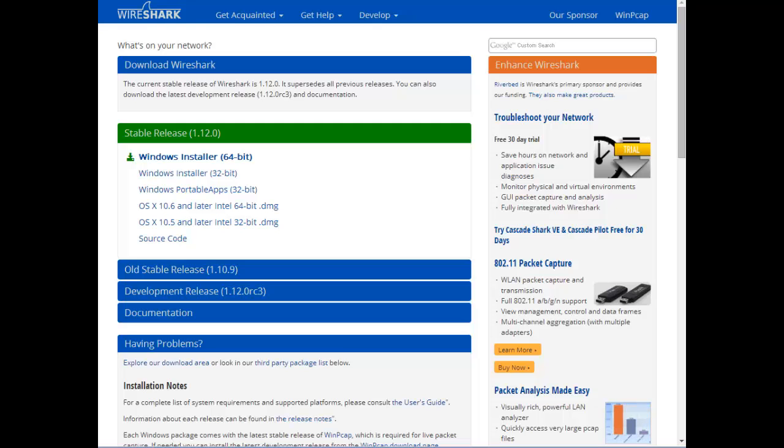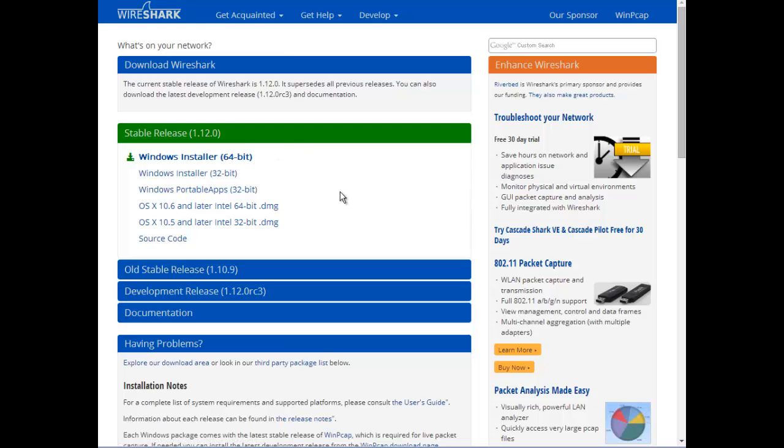So here you go, here's Wireshark, and of course if you have Wireshark 1.120, which is automatically updated if you have a current release of Wireshark. If you have a really old version, then you probably have to come to the download page and get with the times.